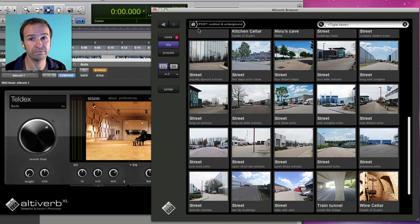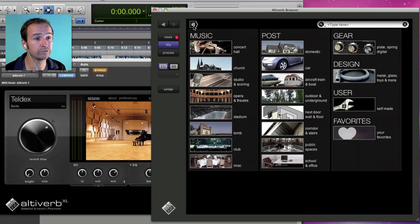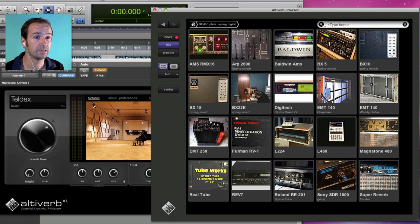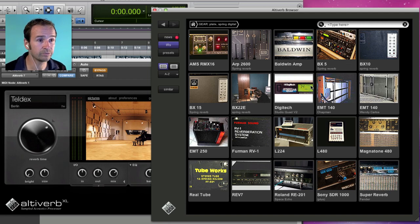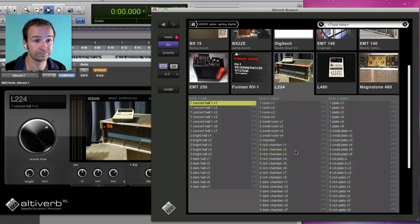And then there's a category of classic reverb gear. Like reverb springs, plate reverbs or classic digital gear.